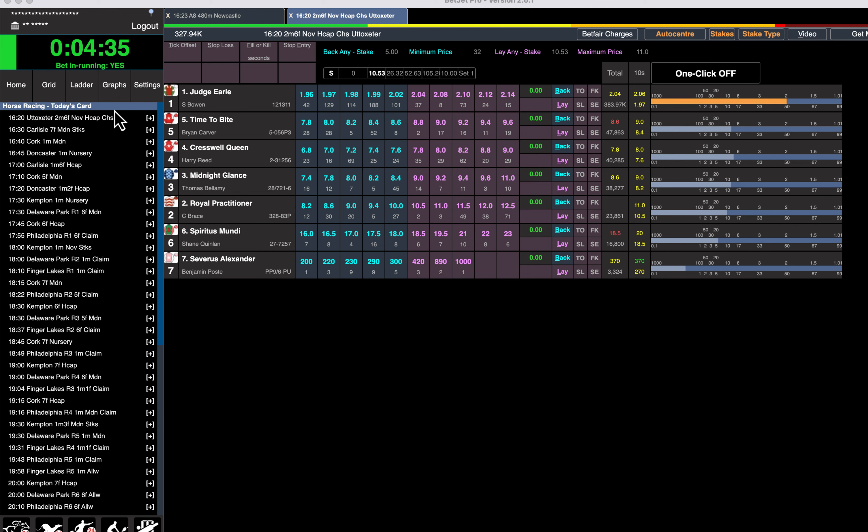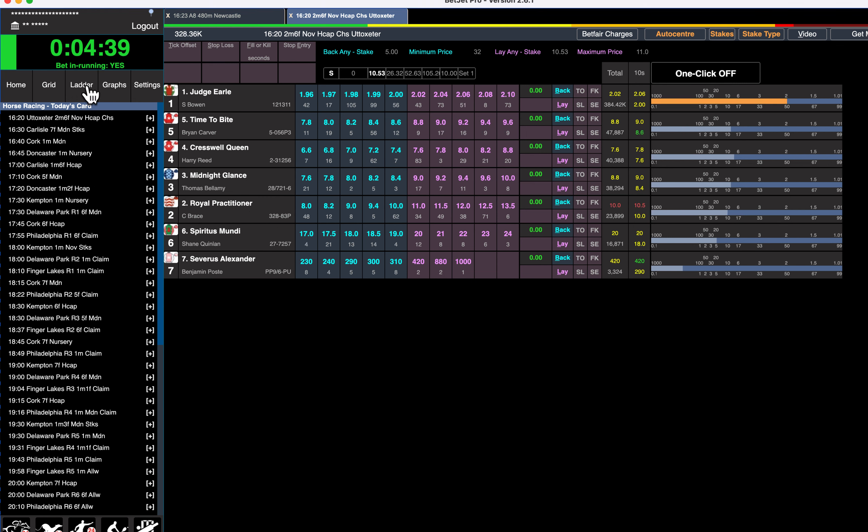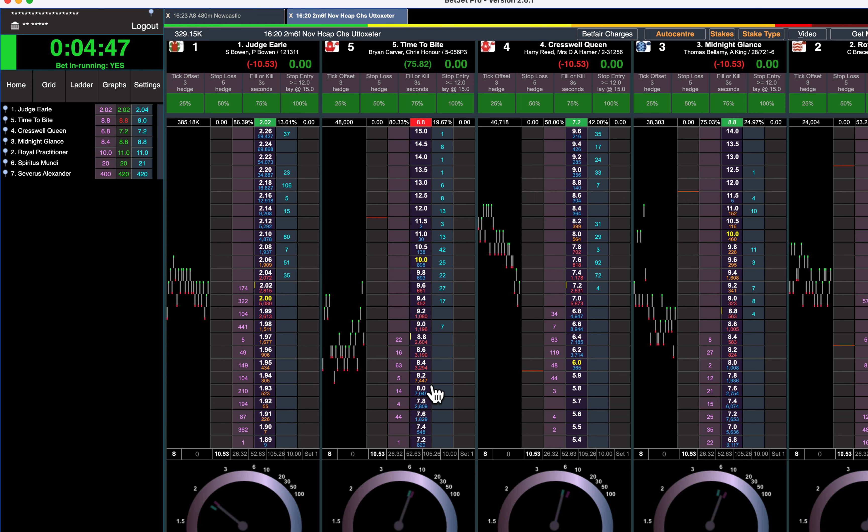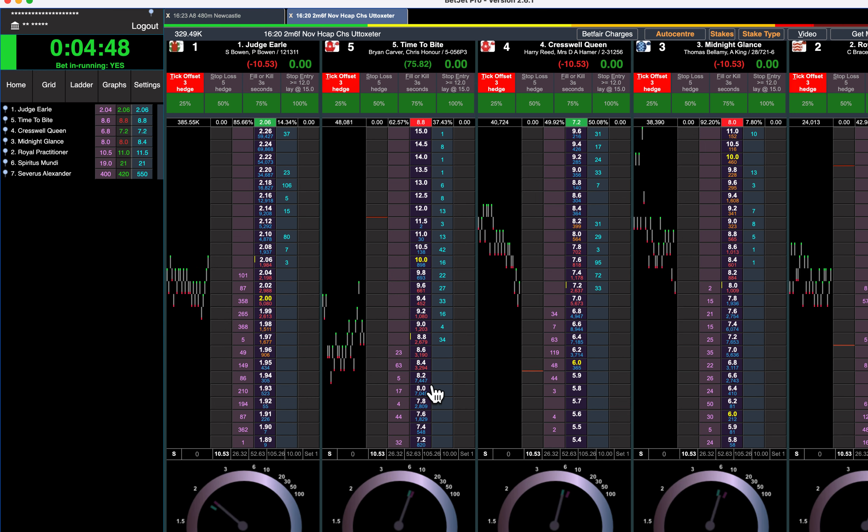I'm going to have a look at this race at Utoxido with the brand new version 2.6.1 of Betjet Pro to show you how fast it is, how great it is for tick offsetting, to show you what we're going to be doing throughout the winter in live racing club.